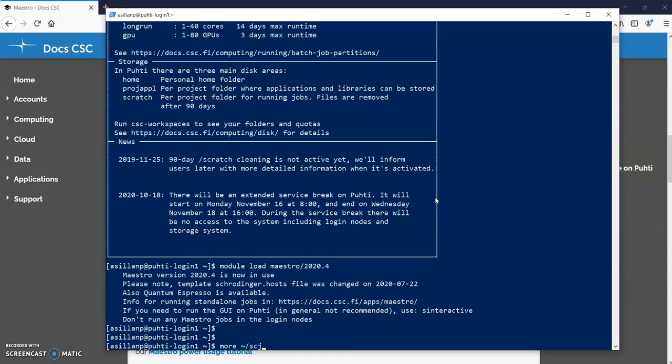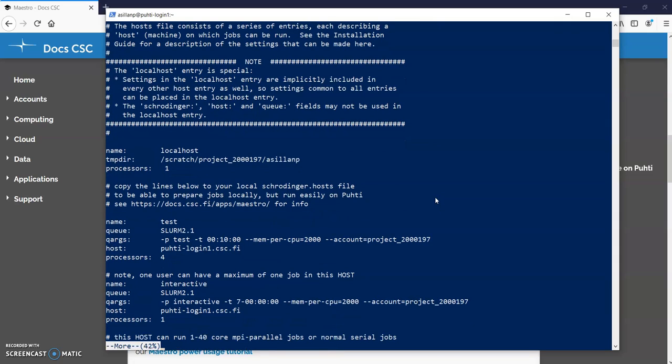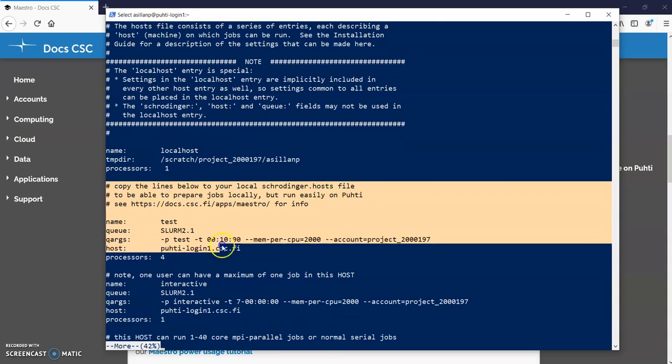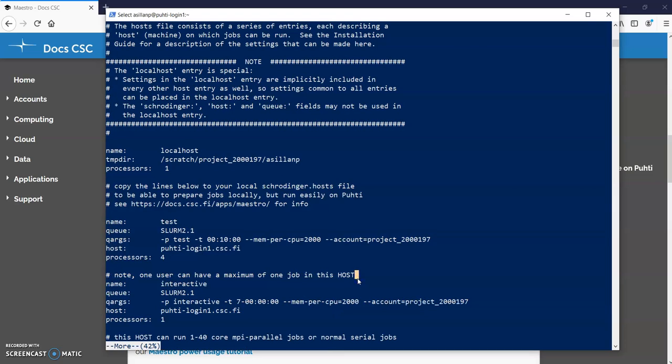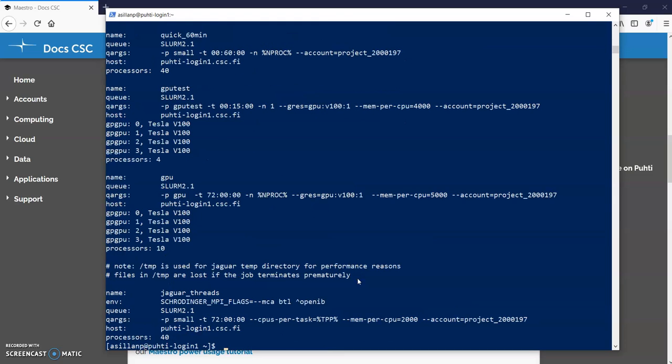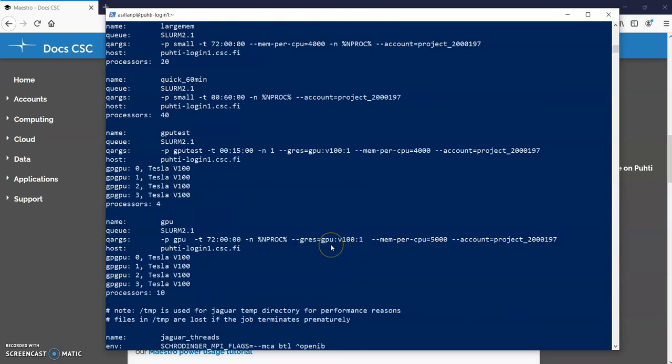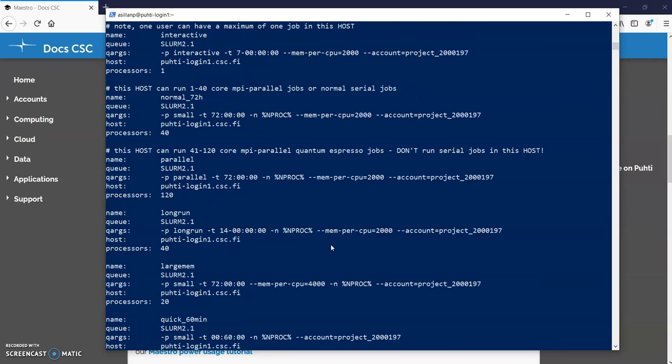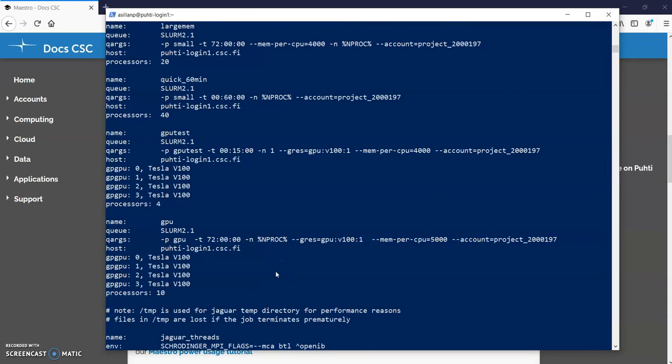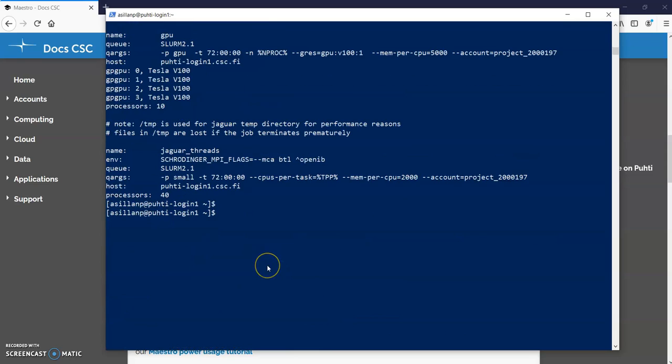So this is the file and everything below here please copy to your local host file. There's a lot of different hosts and these are actually the ones that define what kind of resources each of them use. Since this is in your home directory you can edit this file if you want, but only do that if the queues don't match the needs of your calculation.